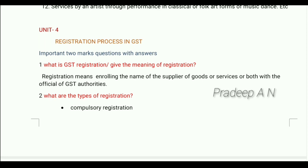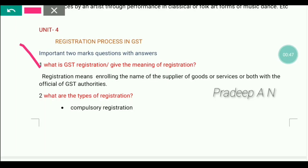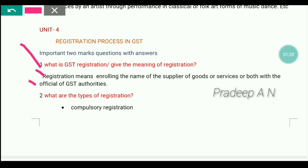So, first one is: what is GST registration? Or, give the meaning of registration. They will ask either 'what is GST registration' or 'give the meaning of registration' — the answer is same for both. Registration means enrolling the name of the supplier of goods and services, or both, with the official GST authority. If you are supplying goods and services or both, you have to register under the GST authority.